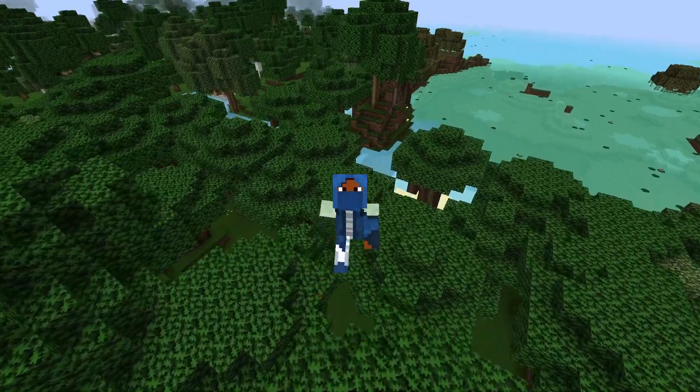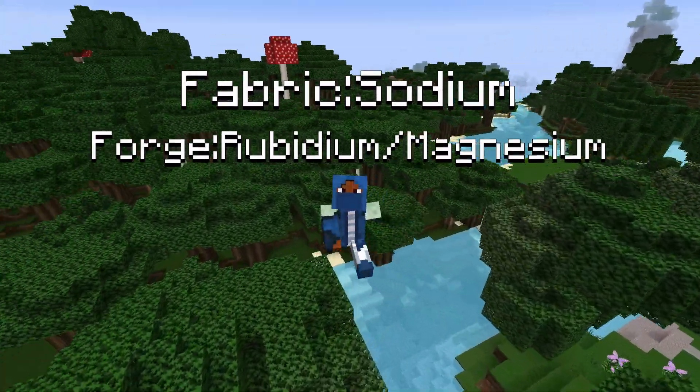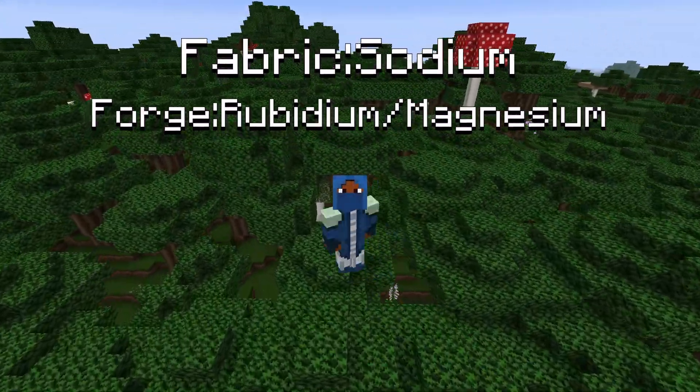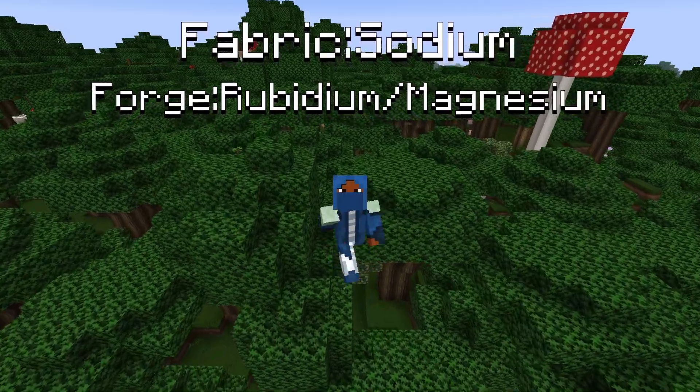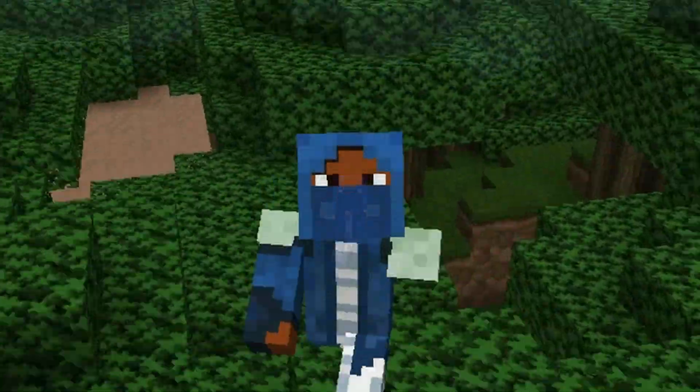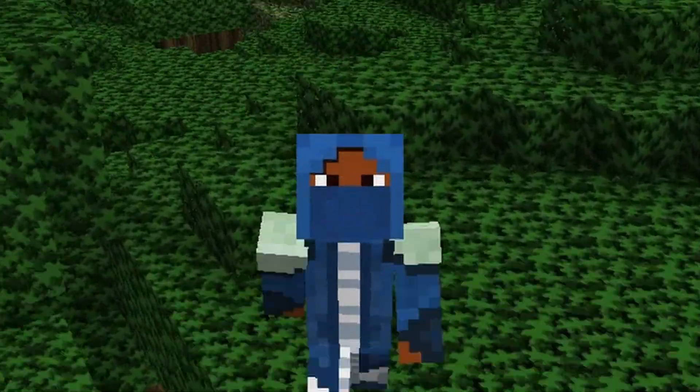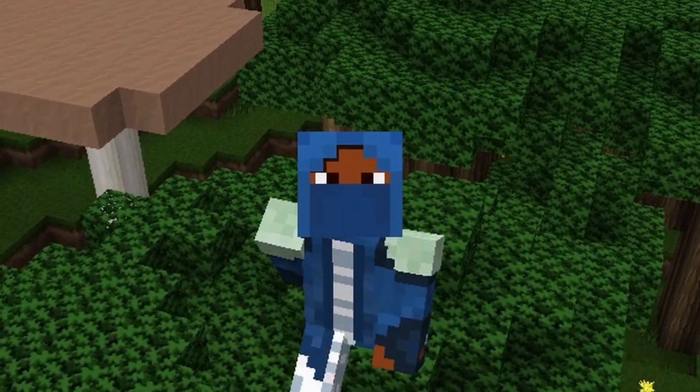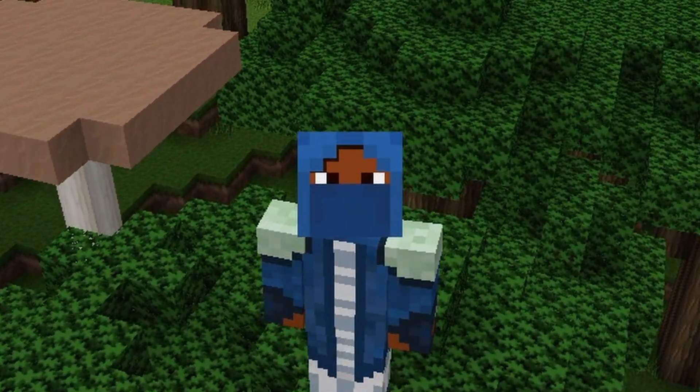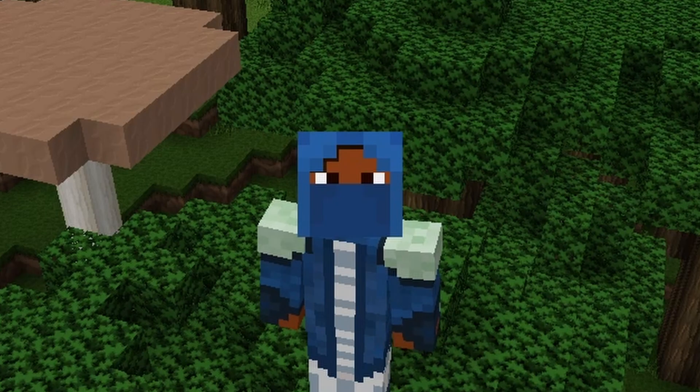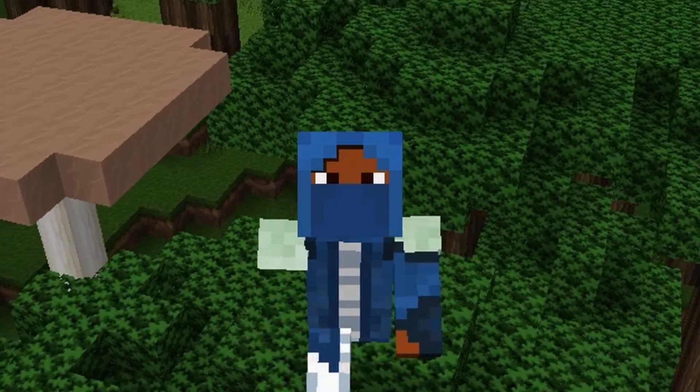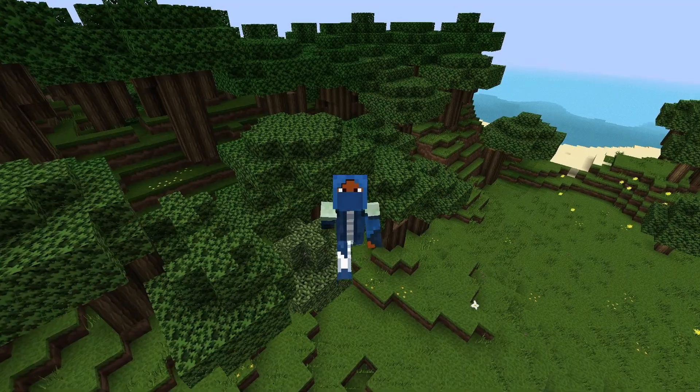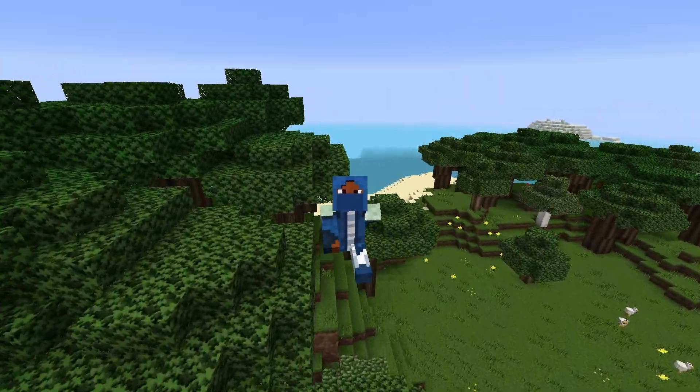You're going to need Sodium for Fabric and Rubidium or Magnesium mod for Forge. Hopefully that doesn't sound very weird, but it's Sodium for Fabric and Rubidium or Magnesium for Forge. Those are the mods that are similar to OptiFine.